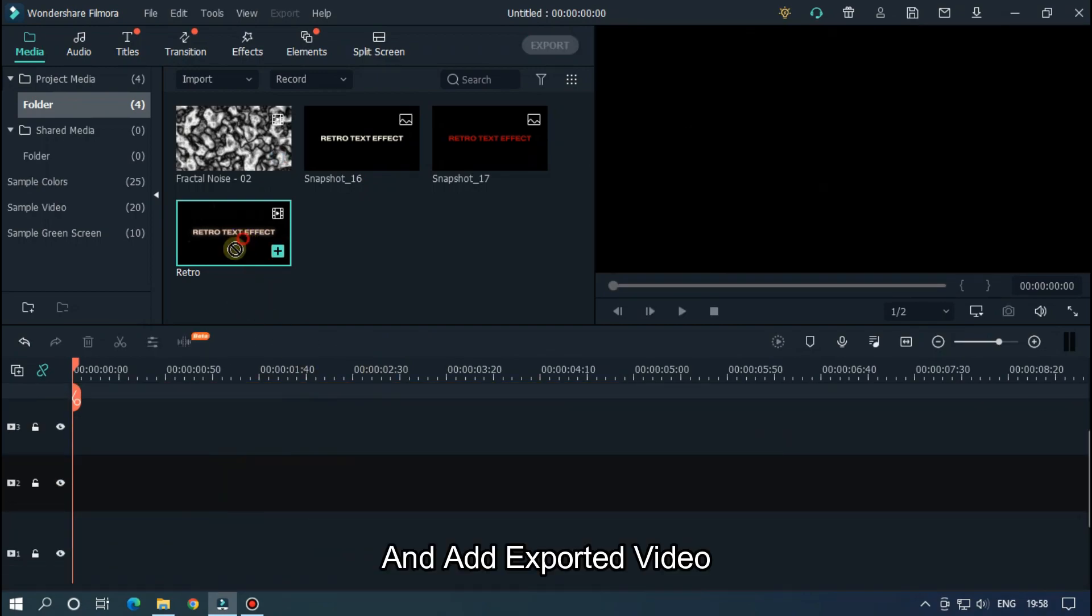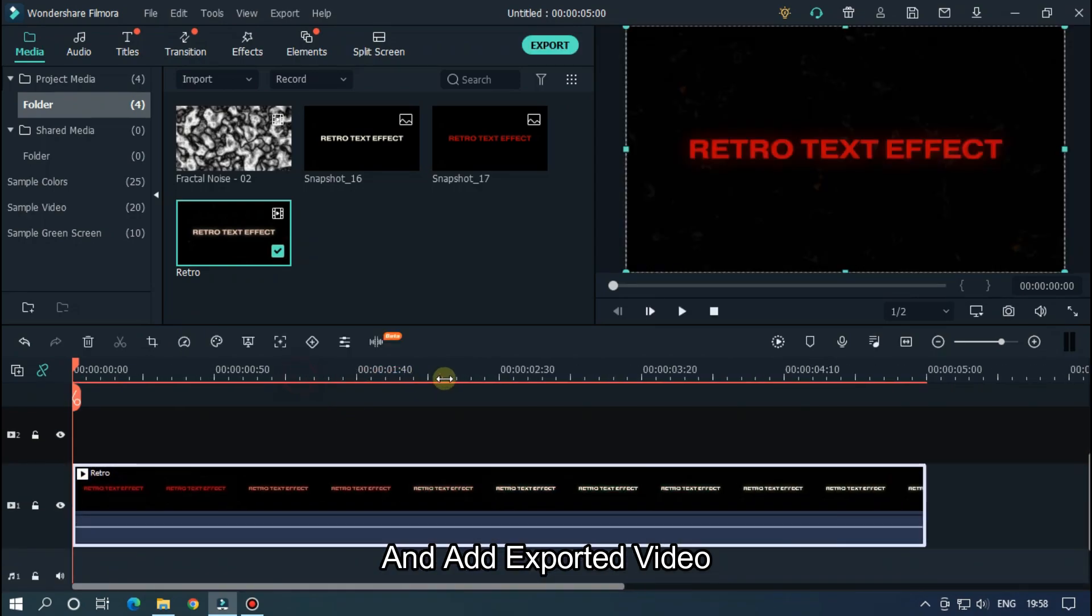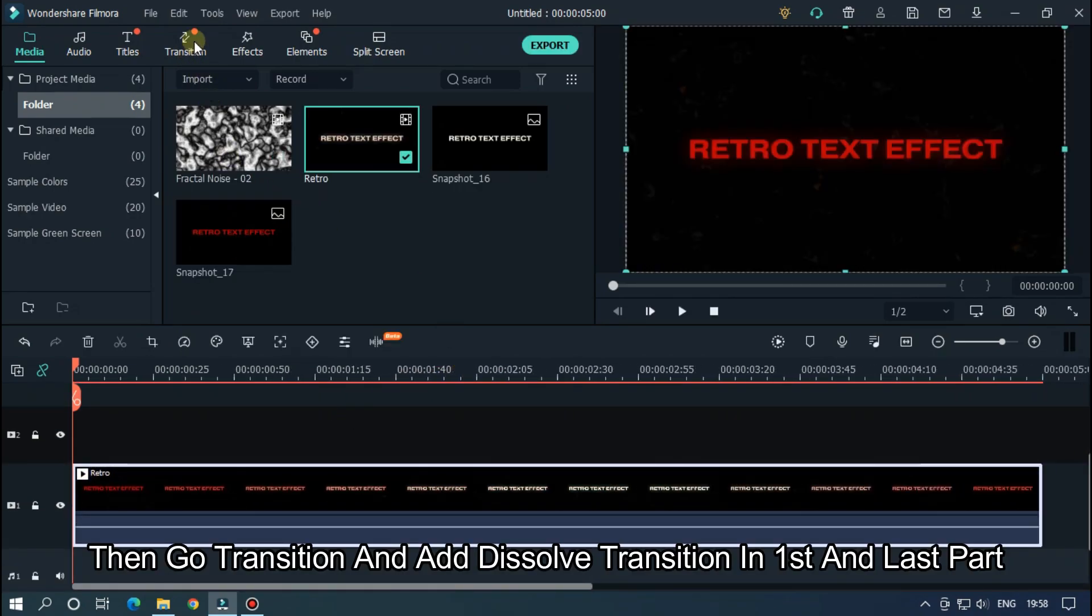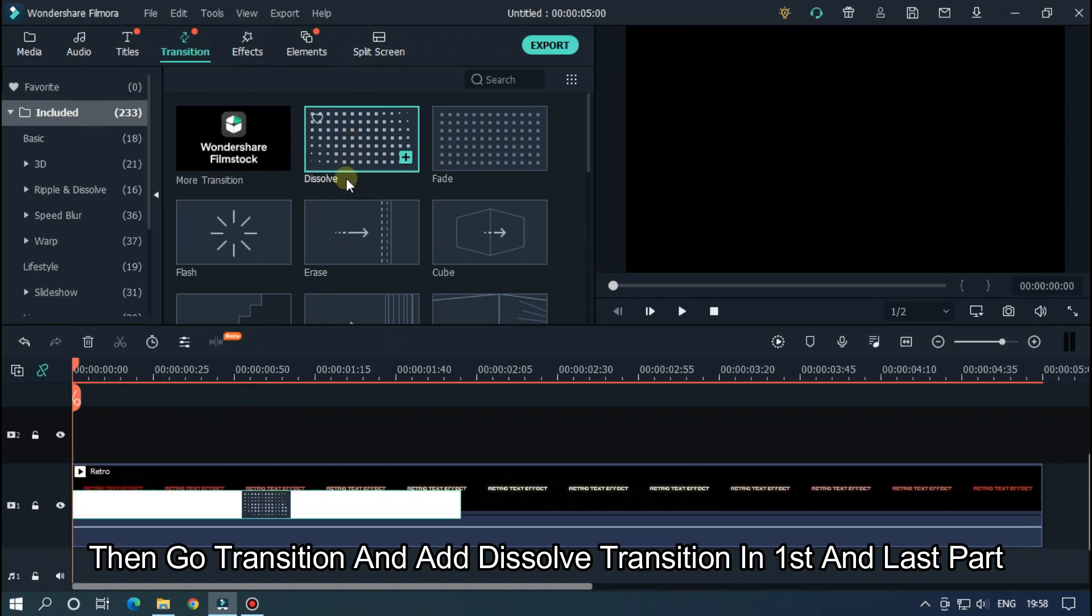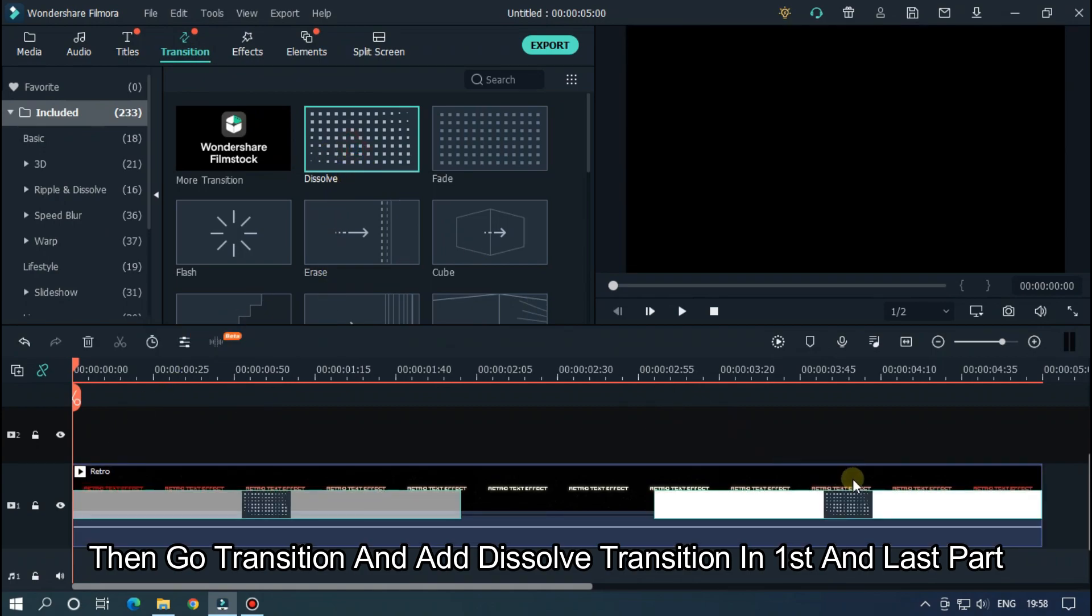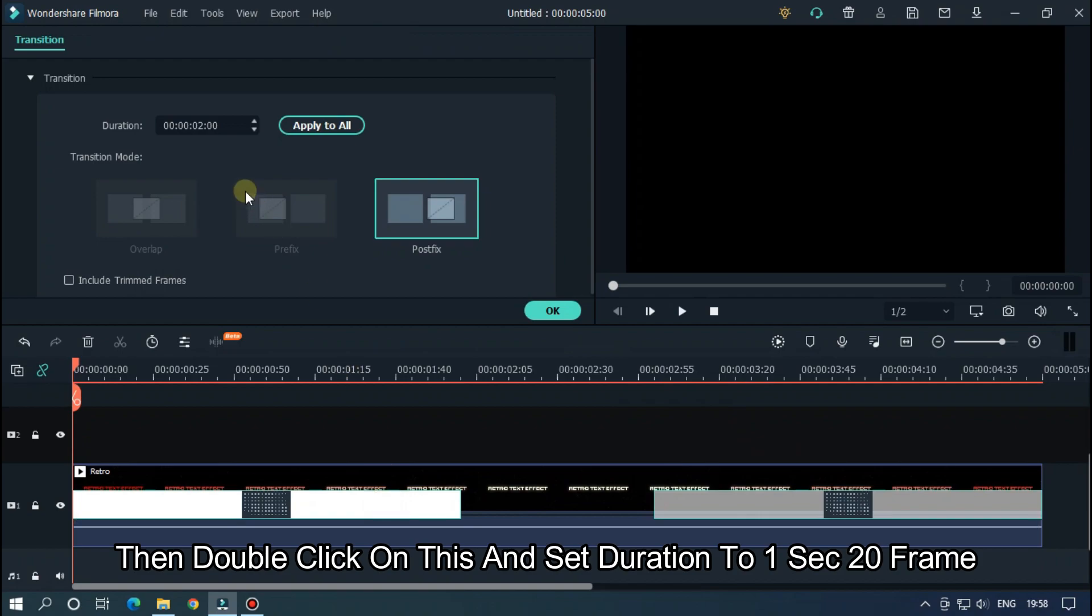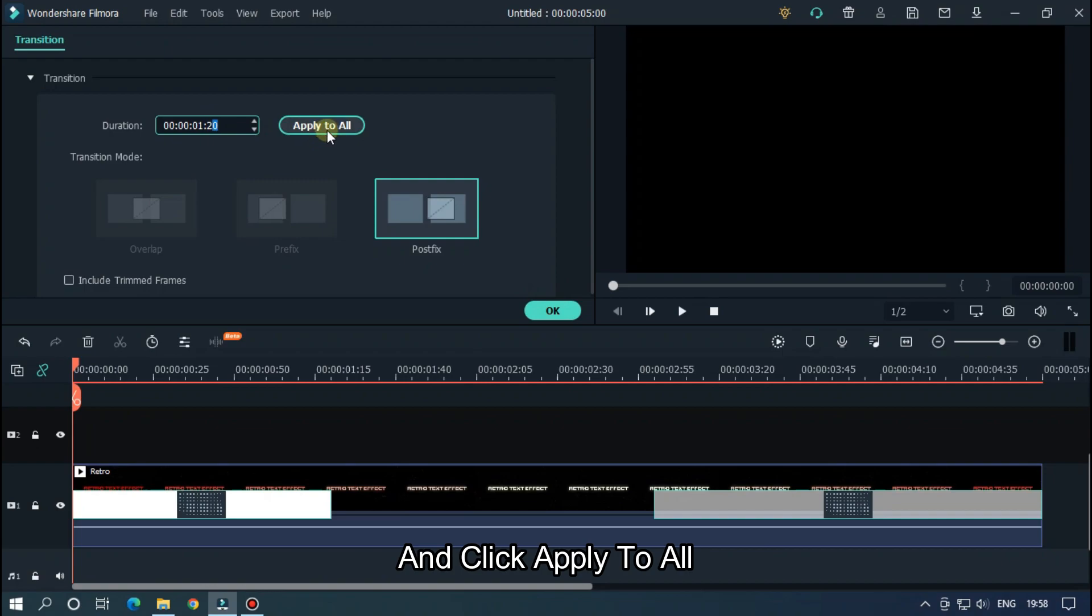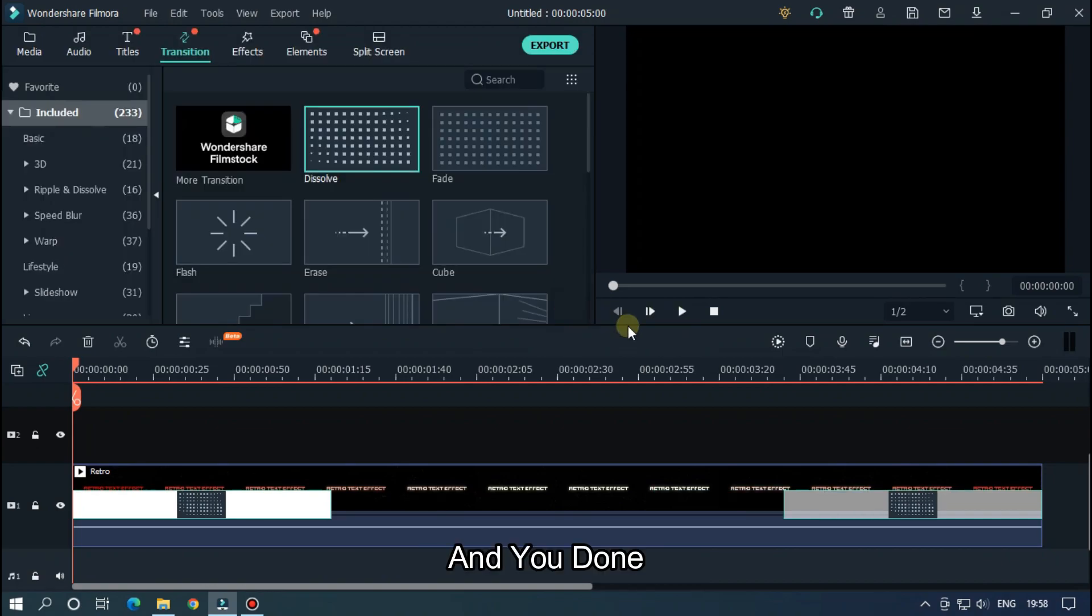And add the exported video. Then go Transition and add dissolve transition in first and last part. Then double click on this and set duration to 1 second 20 frames, and click Apply to All. And you're done.